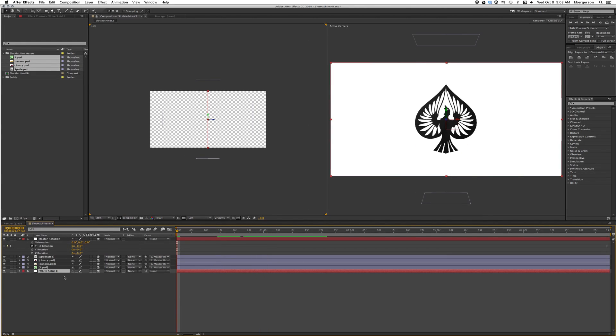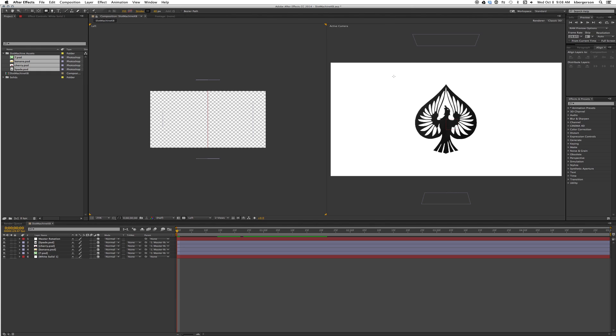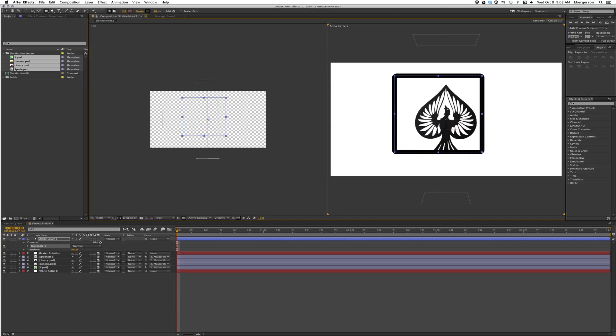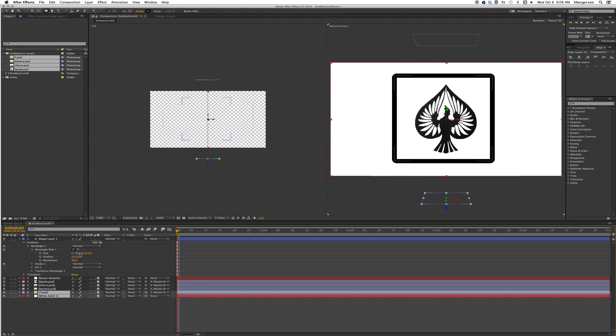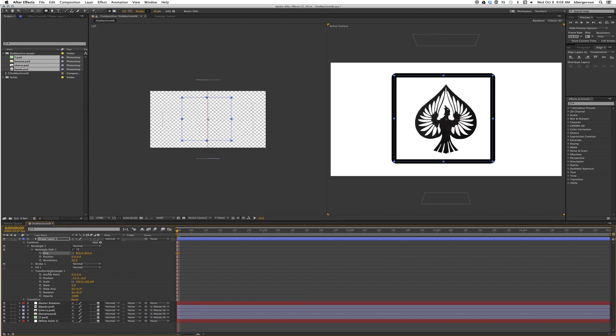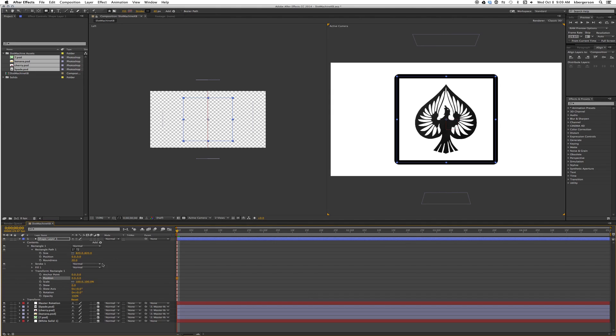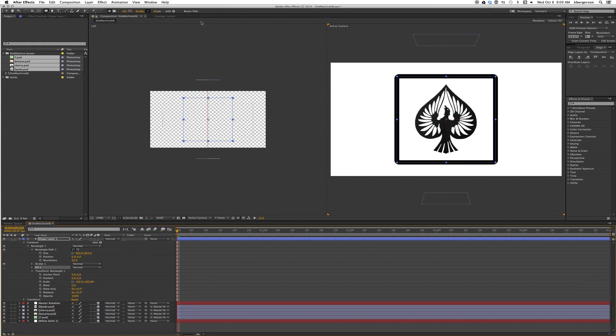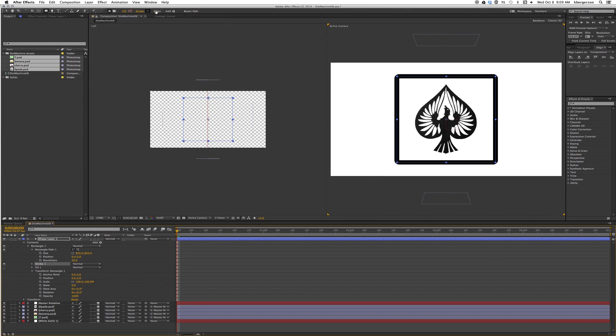Next thing that we want to do is make sure that nothing is selected in our comp. We are going to create a rounded rectangle layer shape. I'm going to hold the shift button down so it remains a true square and lay that out. We'll twirl down the parameters and set our rectangle path at 820. We'll hit the transform properties and zero that out so it's centered. We don't want a fill stroke, so if that's on we'll turn it off.